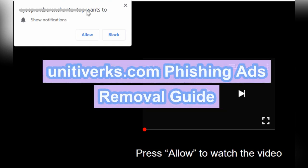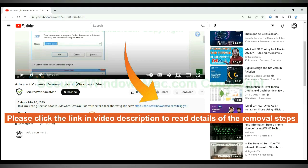Unitiverx.com pushes phishing ads to computer. Follow this video to remove it. Please click the link in video description to read details of the removal steps.